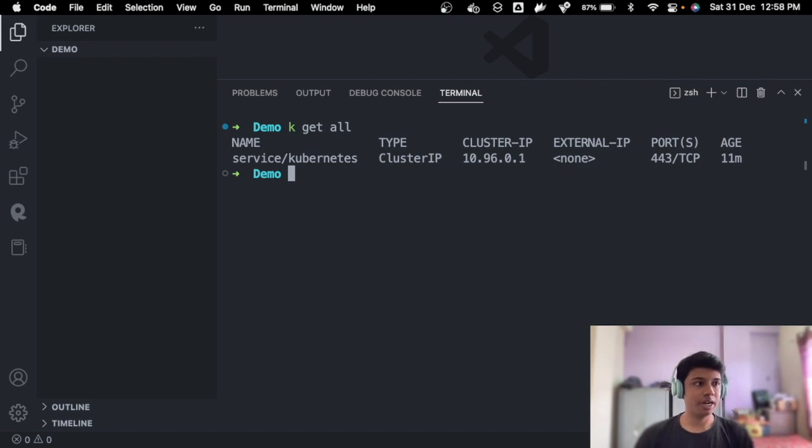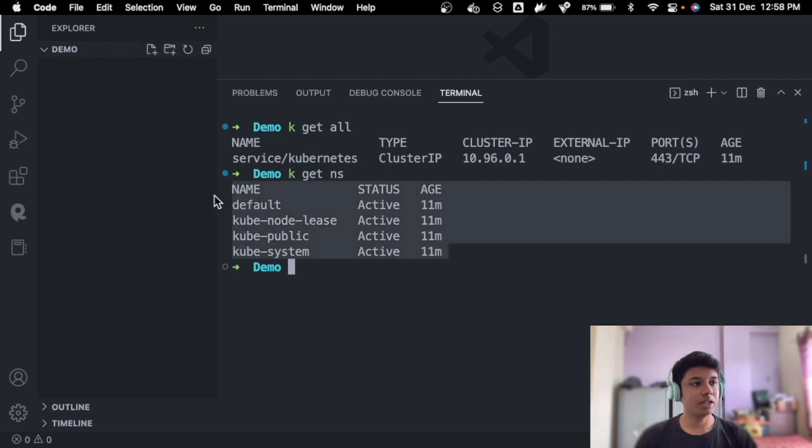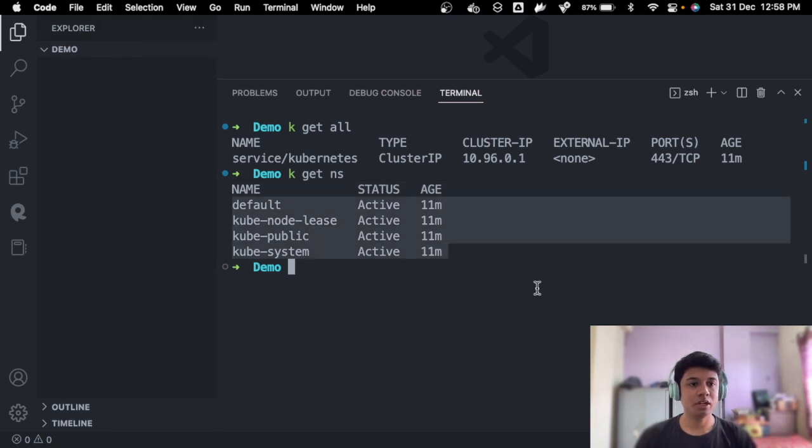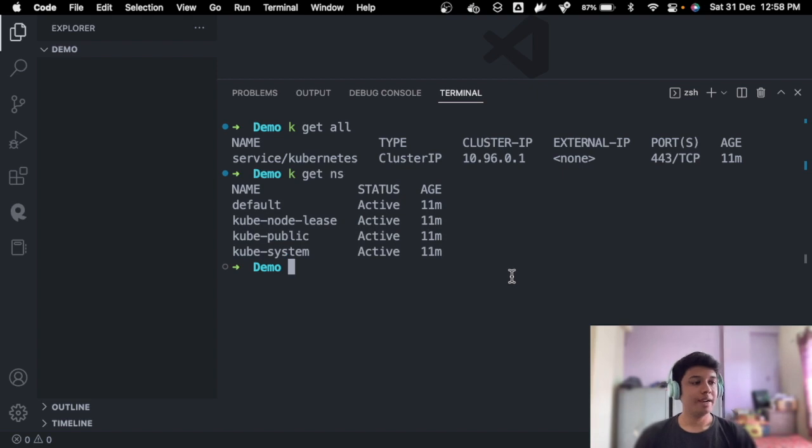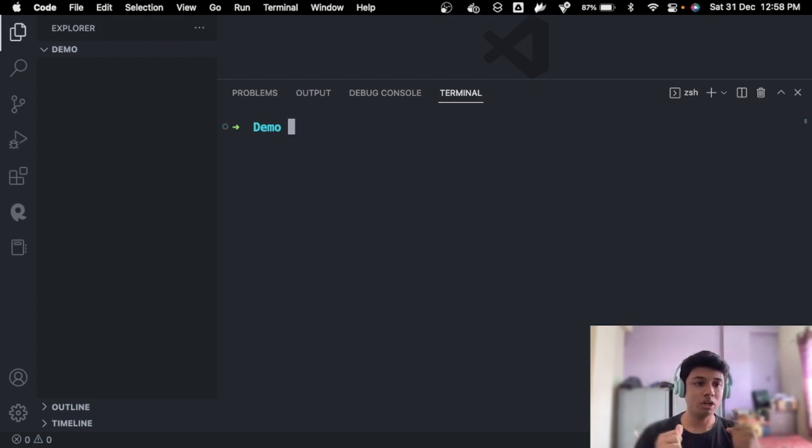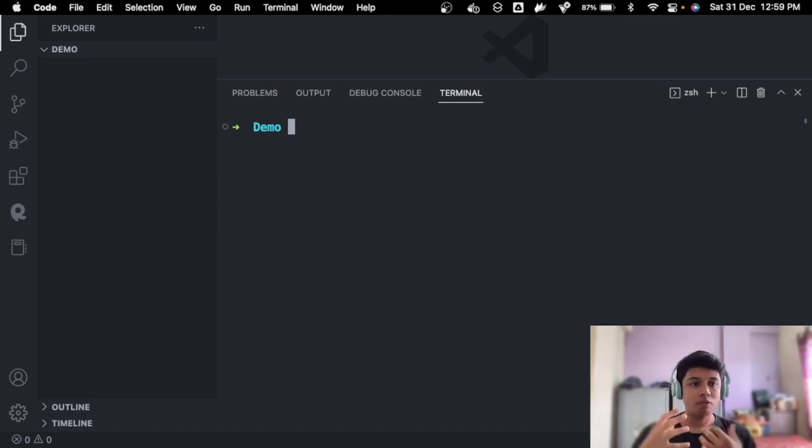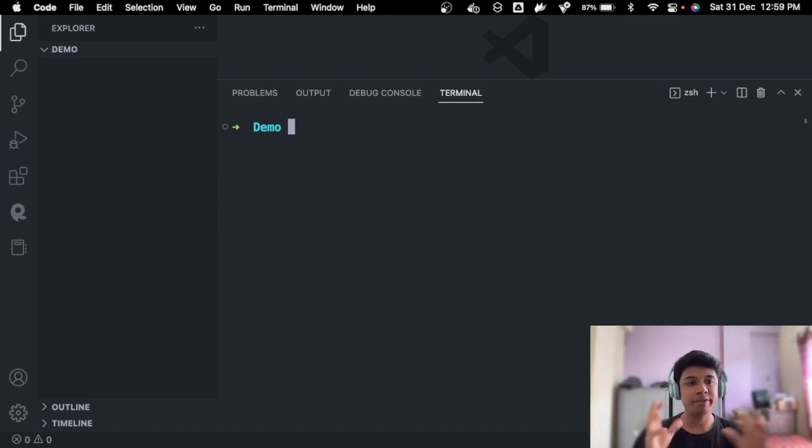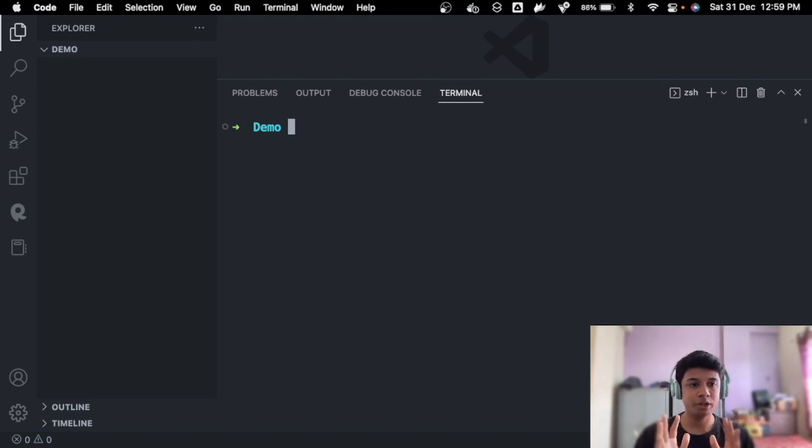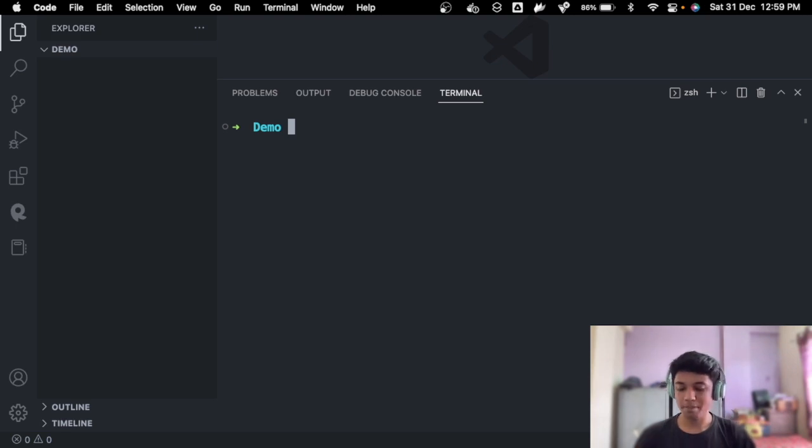I'll do kubectl get all. I have used alias, so k is for the alias, so make sure for that. So there is nothing at all right now. Let's see get namespaces. So these are the namespaces we get by default from the start. And now what we are going to do is we are going to use Helm to install Kyverno in our cluster. What is Helm? We will be making a separate video on that, so make sure you subscribe and stay tuned with the channel.